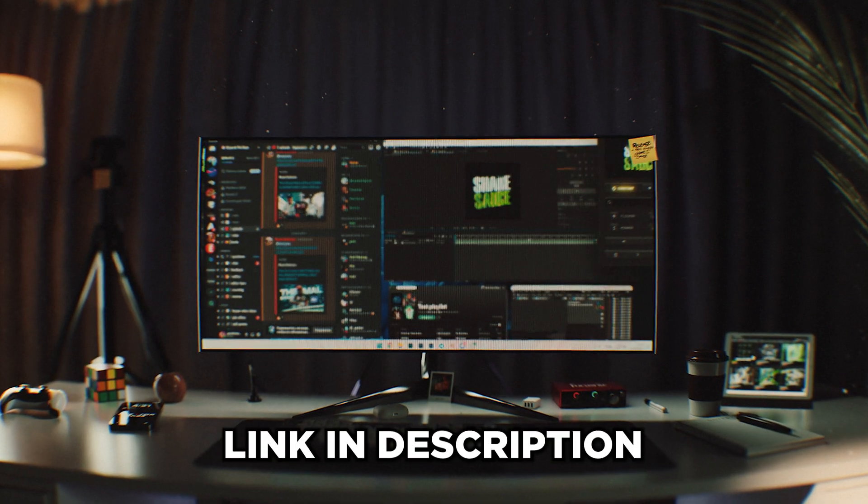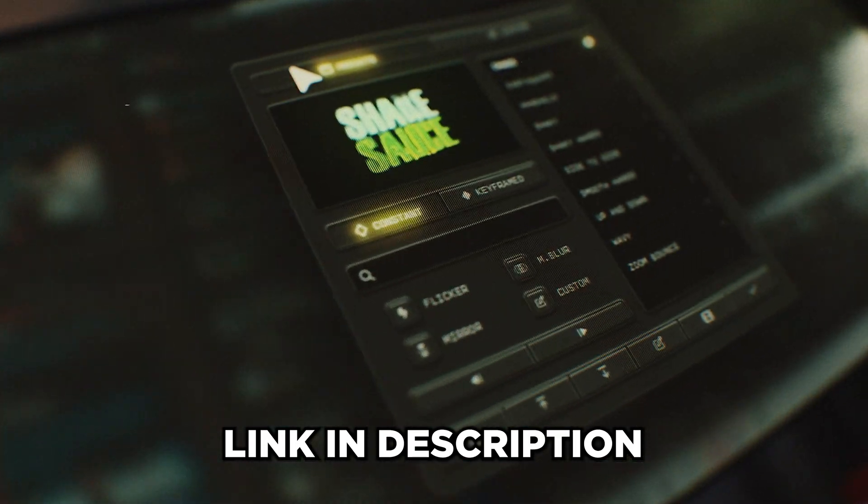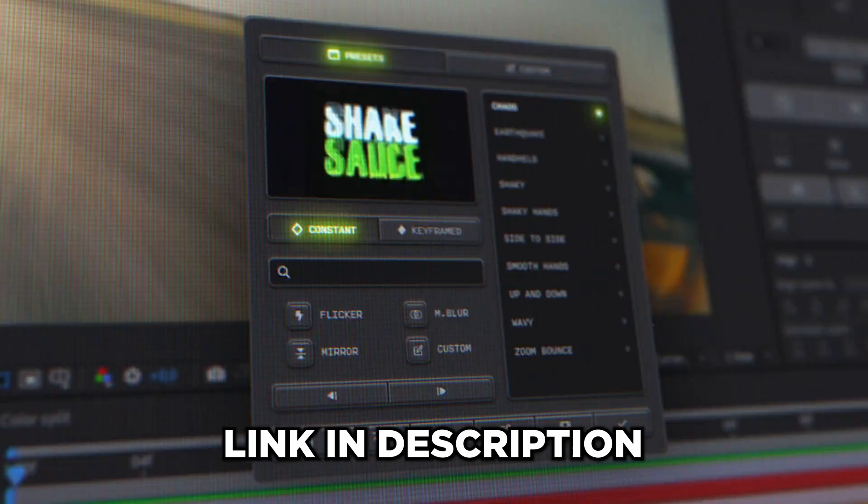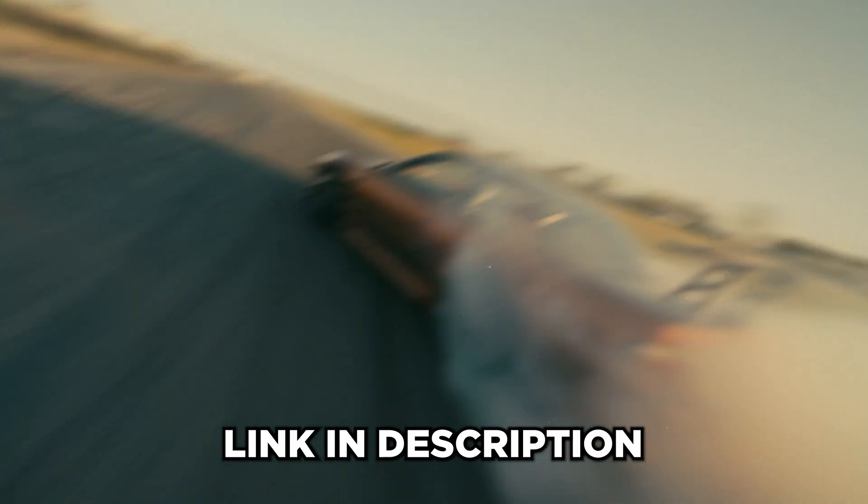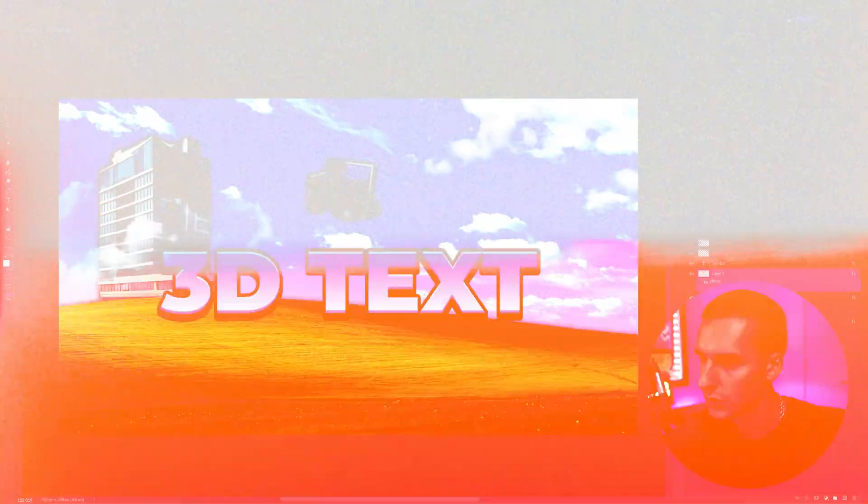Before we get into the video, I do want to let you know about my new After Effects plugin, ShakeSauce 2. It just came out. It's by far the best shake in all of After Effects. I'll have it linked down below as well as a seven-day free trial. That way you can try it out 100% risk-free. If you don't love it, you can cancel at any time. But that's enough talking. Let's get into the video.